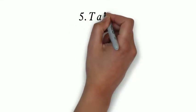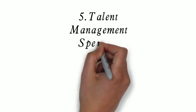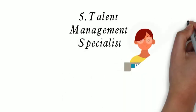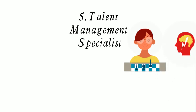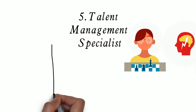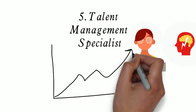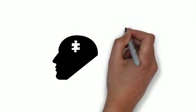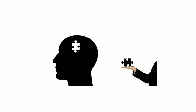5. Talent Management Specialist. In the position of Talent Management Specialist, I.O. Psychologists develop and implement strategic initiatives that enhance the performance of talented employees and leaders as well as prepare for the future talent needs of a company.